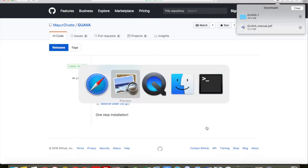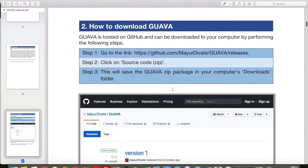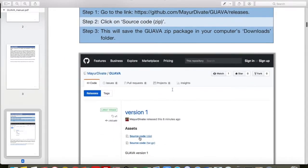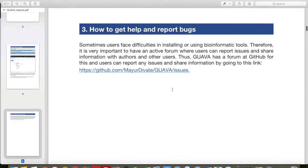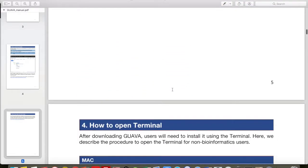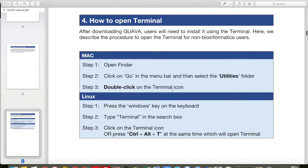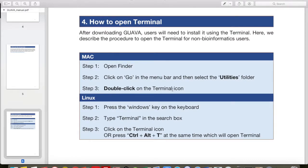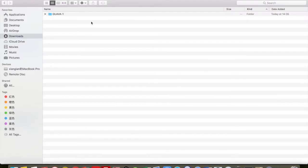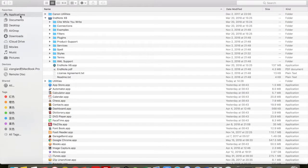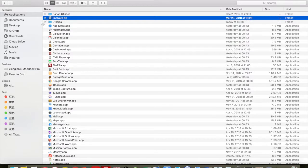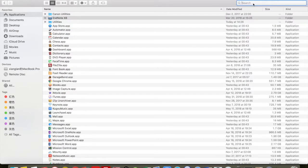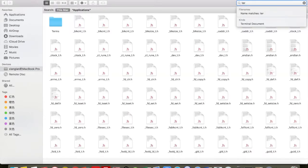Next we need to open Terminal to install GUAVA. Go to Section 4, How to Open Terminal. So first go to the Finder, then go to Applications, then go to Utilities, and search for the Terminal app.